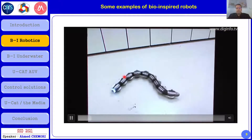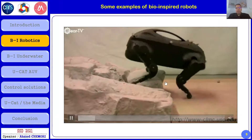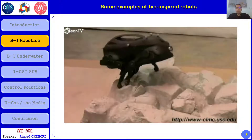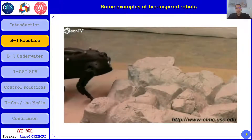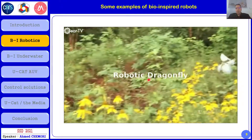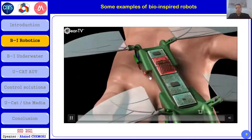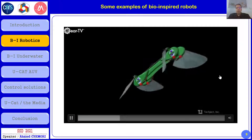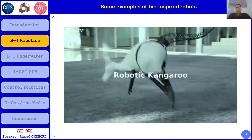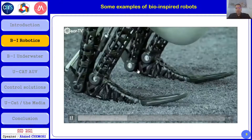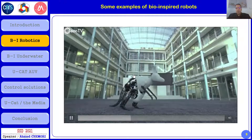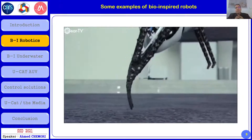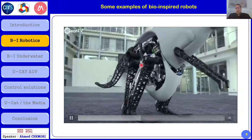The first example is a snake robot. The second example is a robotic dog evolving on very complex uneven terrain, adapting its motion. The third example is a robotic dragonfly with four wings, showing its mechanical design as a bio-inspired aerial vehicle. The next example is a robotic kangaroo designed at Festo in Germany, which can evolve on terrain and store energy through a spring mechanism, then move forward.